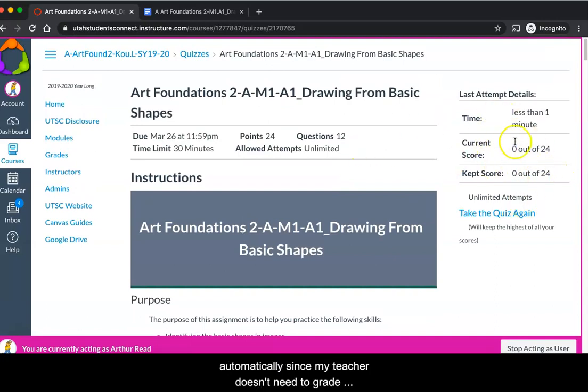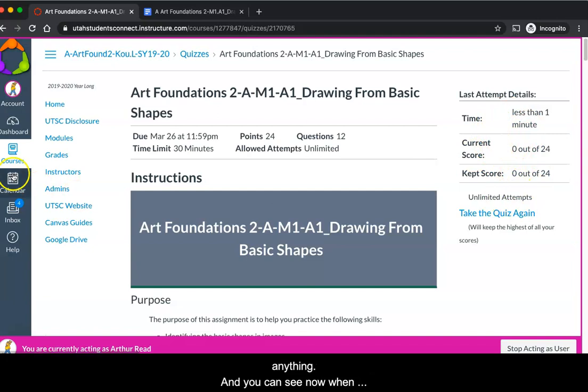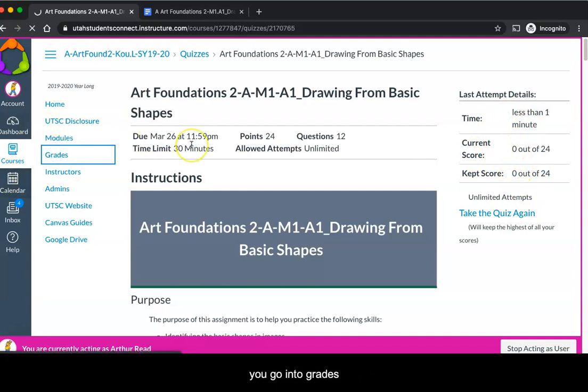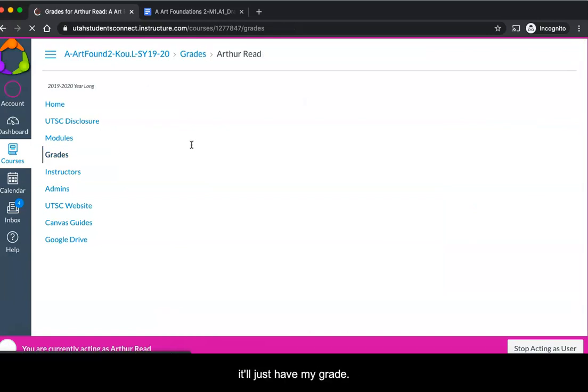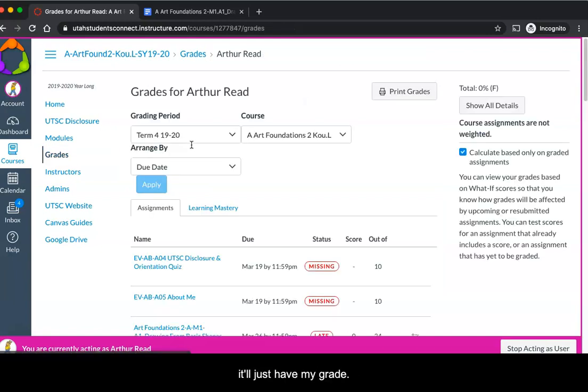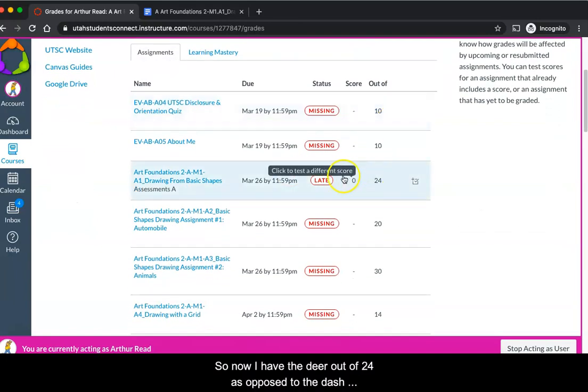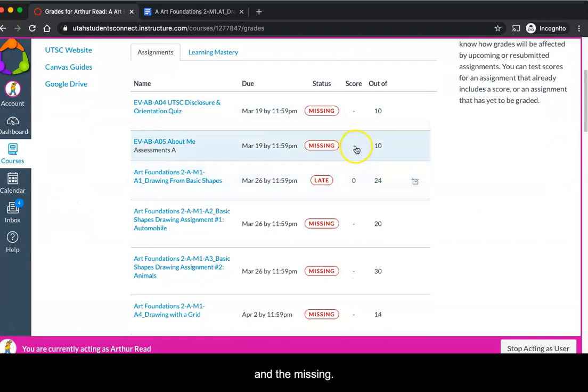It gave me a score automatically since my teacher doesn't need to grade anything. You can see now when you go into grades that it's no longer going to say missing for this quiz, it'll just have my grade. So now I have the 0 out of 24 as opposed to the dash and the missing.